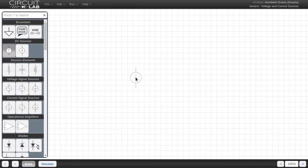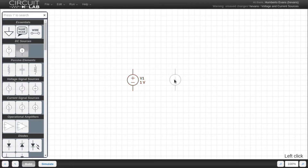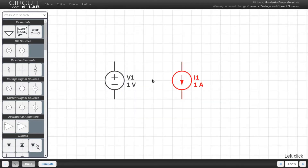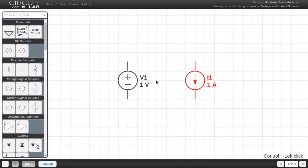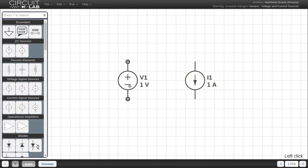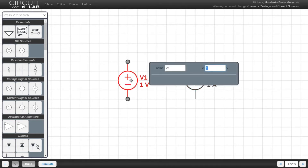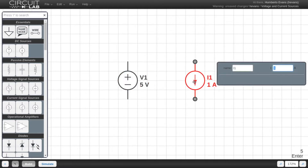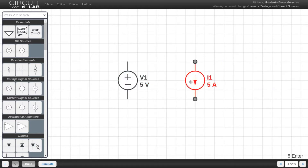So let's get started up here in the DC sources section, with the voltage source and the current source. DC means direct current. For our purposes, that just means they are unchanging sources of voltage and current over time. You can double-click the elements to bring up the parameter box and change the voltage or current that element is sourcing.